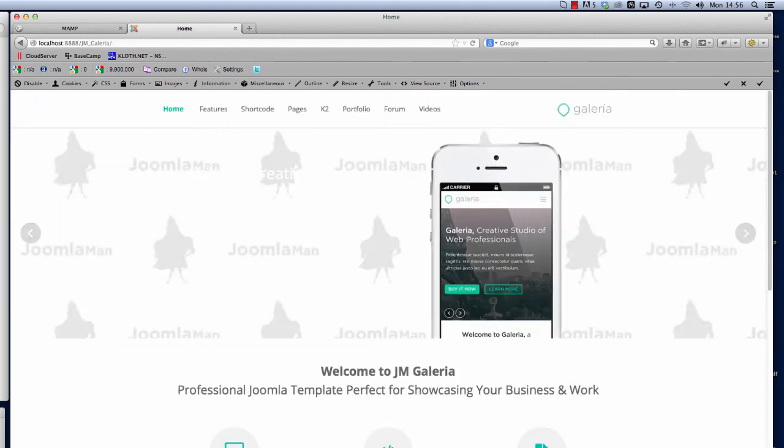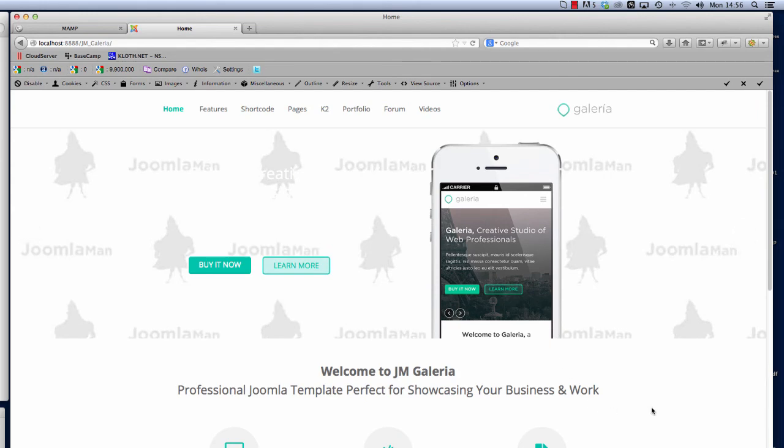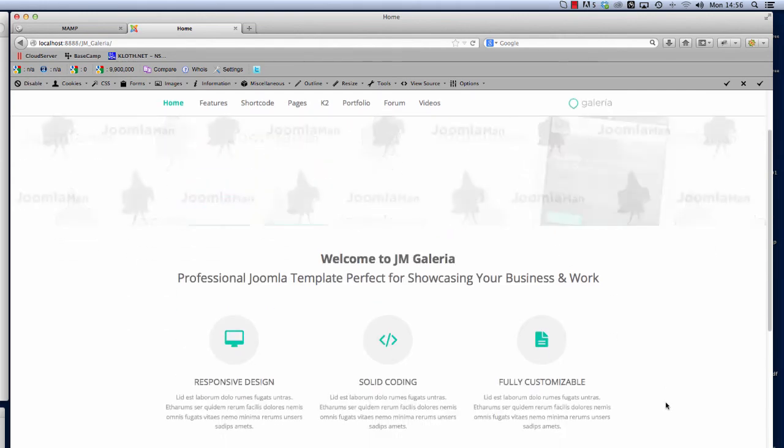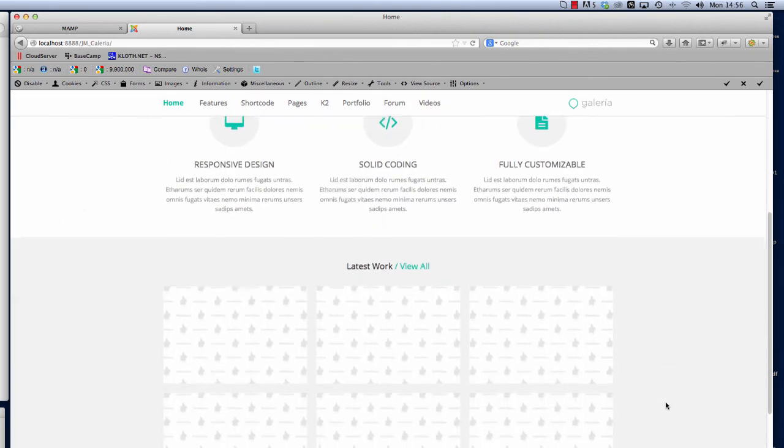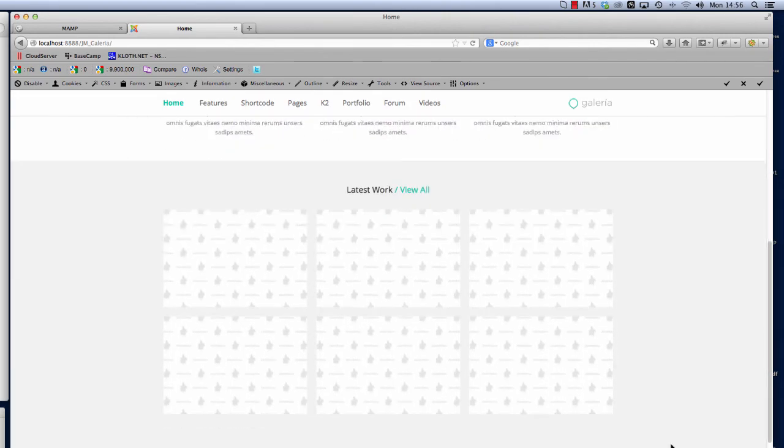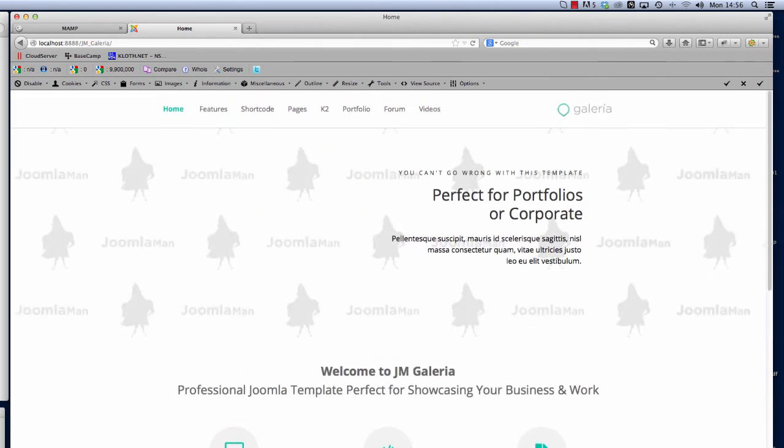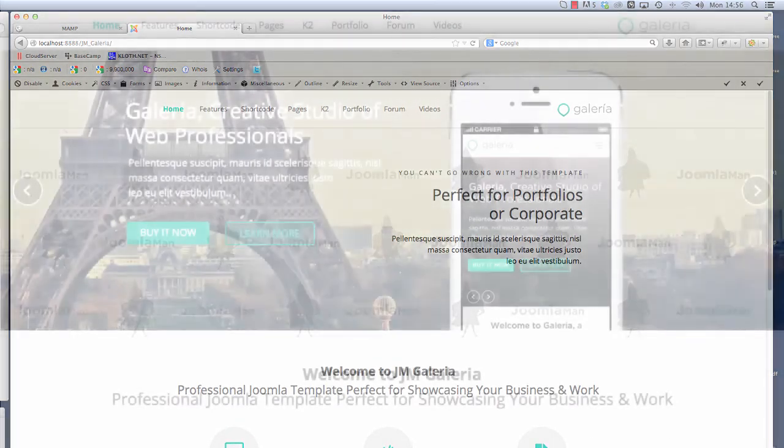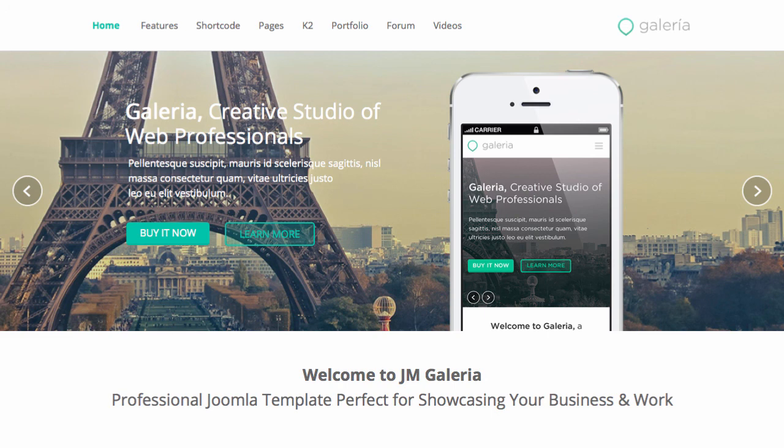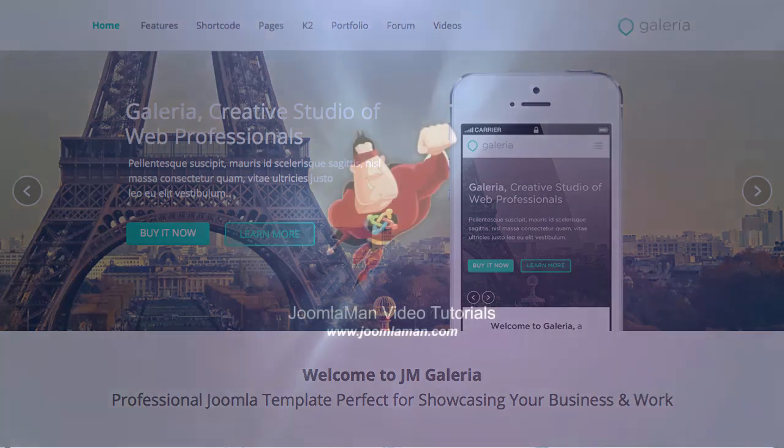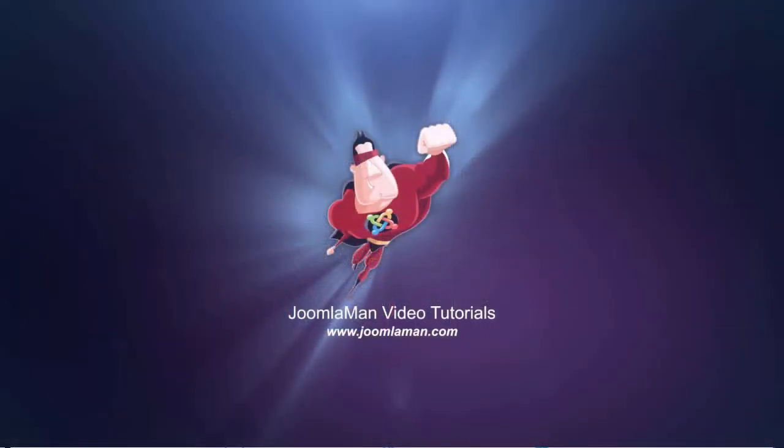You will see that we have got the demo install of the template JM Galleria which is ready for you guys to start editing and enjoying this template. If you have any questions please don't hesitate to contact us at support@joomlaman.com. We'll be more than happy to help you and you can also post your questions in the forum over at the main joomlaman.com website. Once again thank you for purchasing our products and we hope these tutorials help you out. Thank you very much.